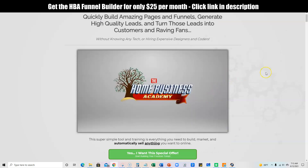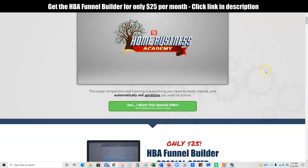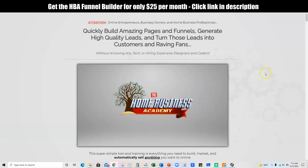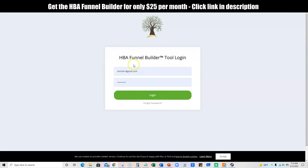In one, two, or three hours you'll have your first funnel up. And of course, inside the funnel builder tool itself, you have a ton of training as well.